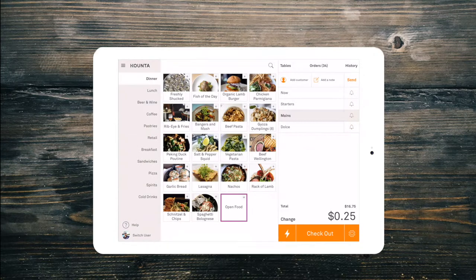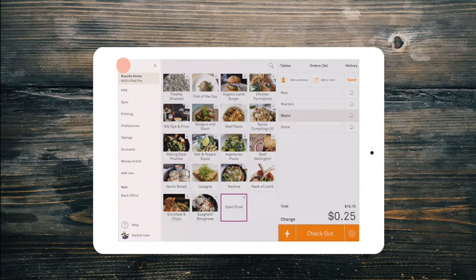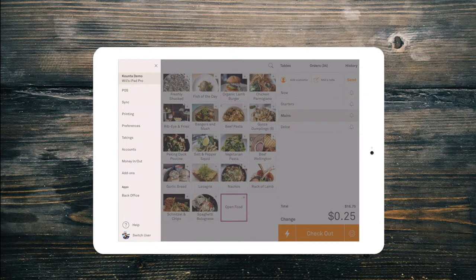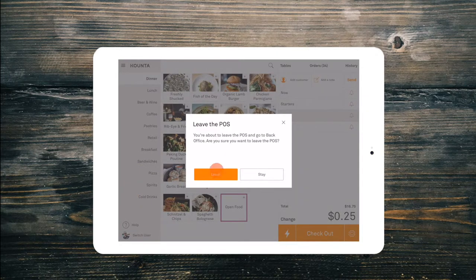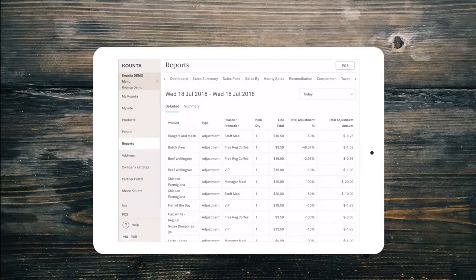You can track your discounts and surcharges from the adjustment report in the back office to ensure all your price changes are above board.